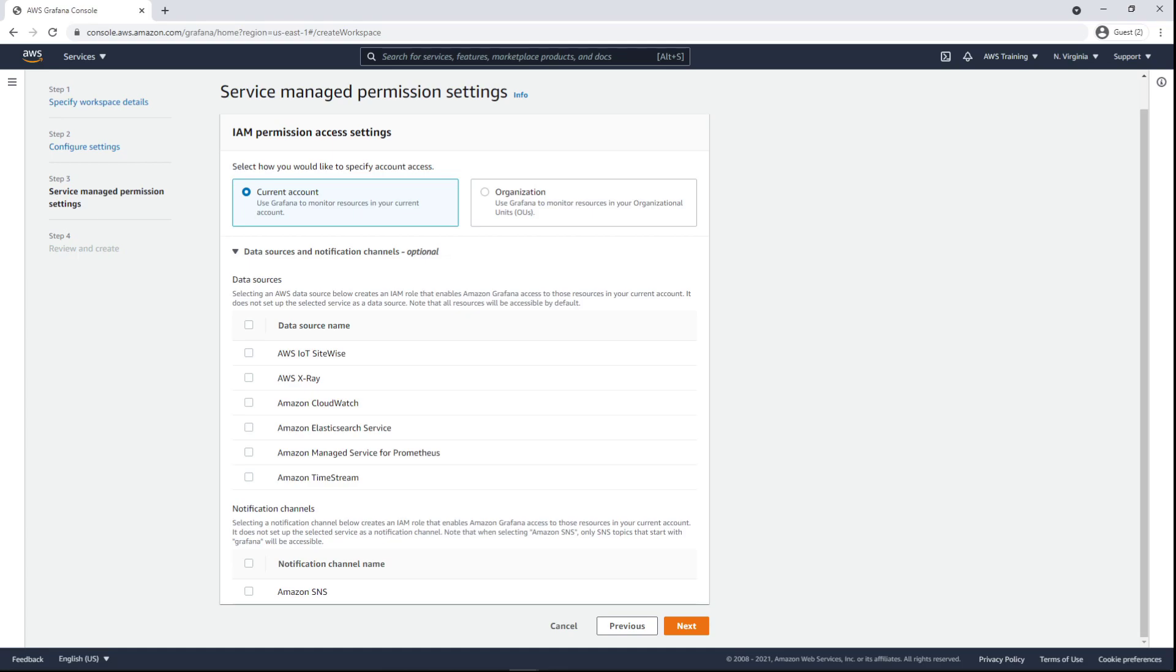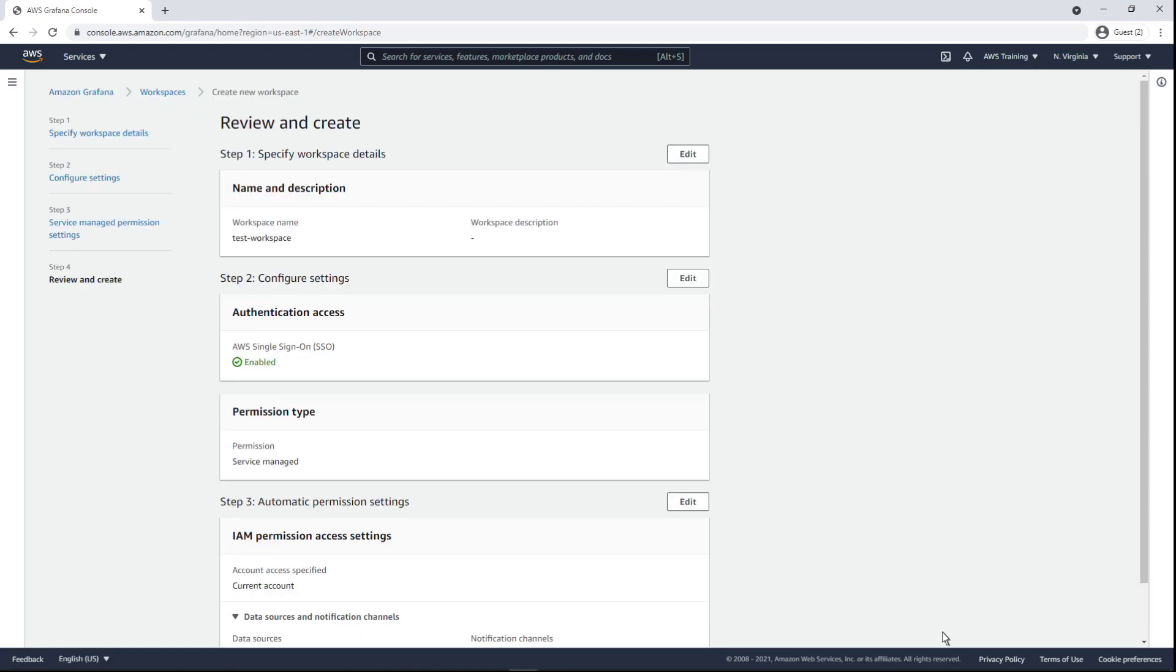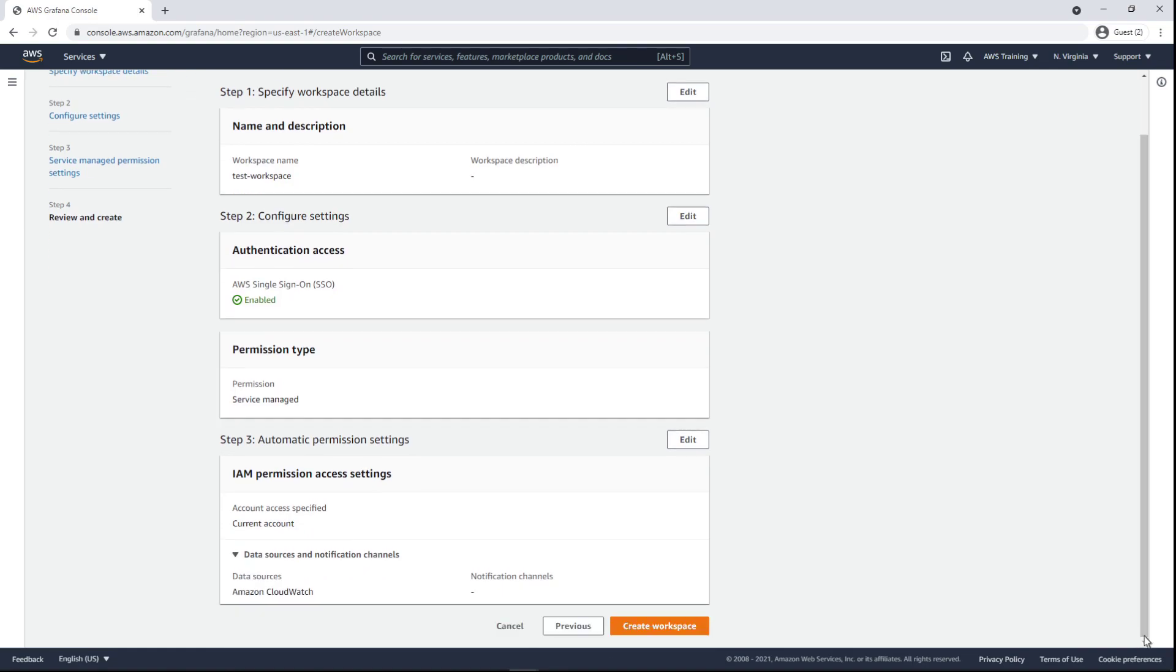Next, we can select data sources. This will create an AWS Identity and Access Management, or IAM, role that enables AMG to access those resources in the current account. Let's select Amazon CloudWatch. Now, we'll review the settings and create the workspace.